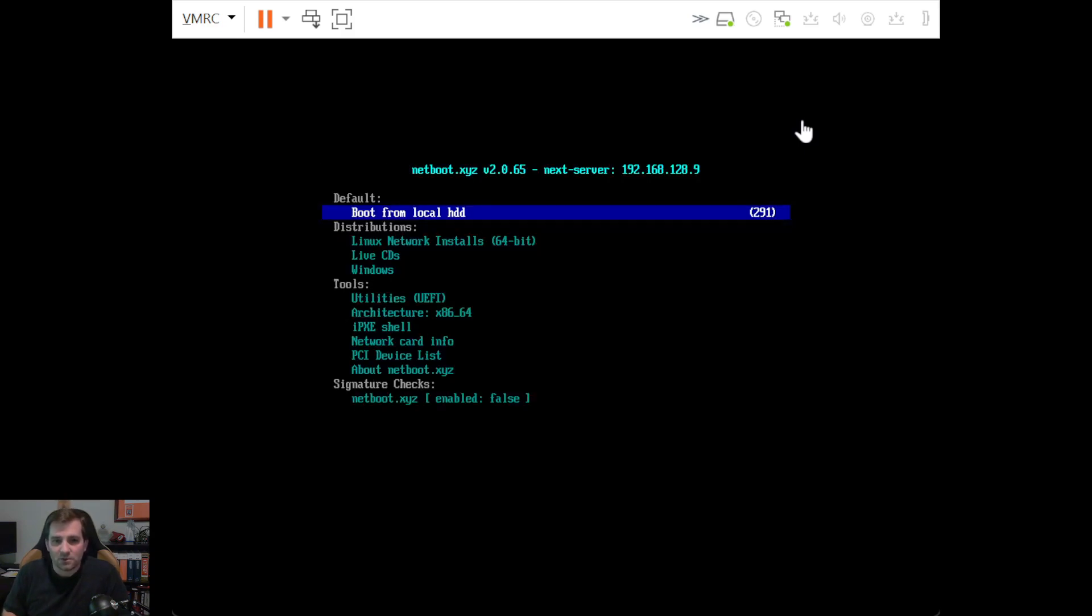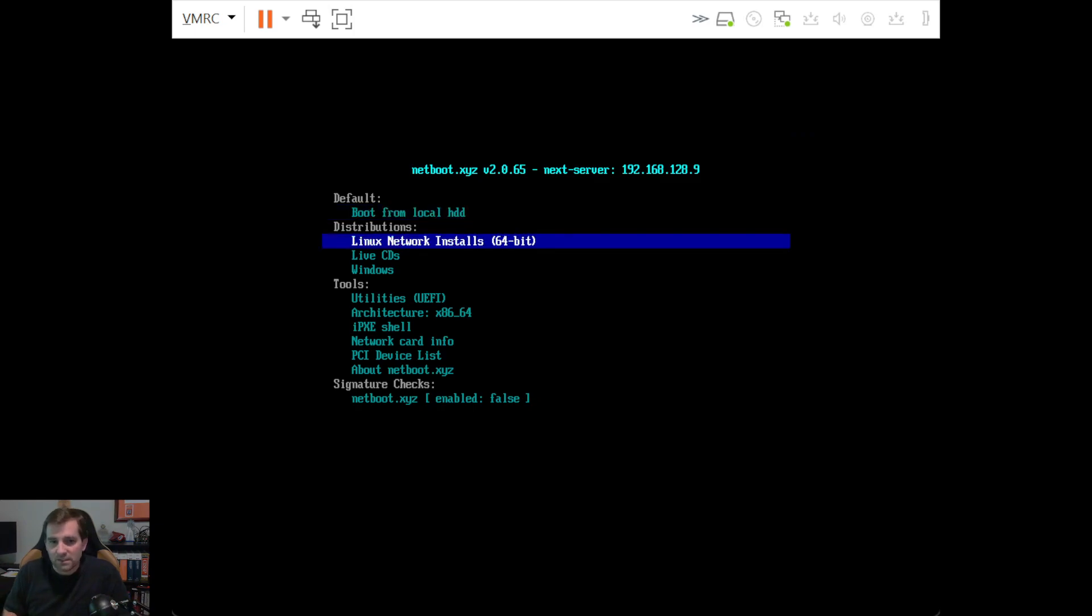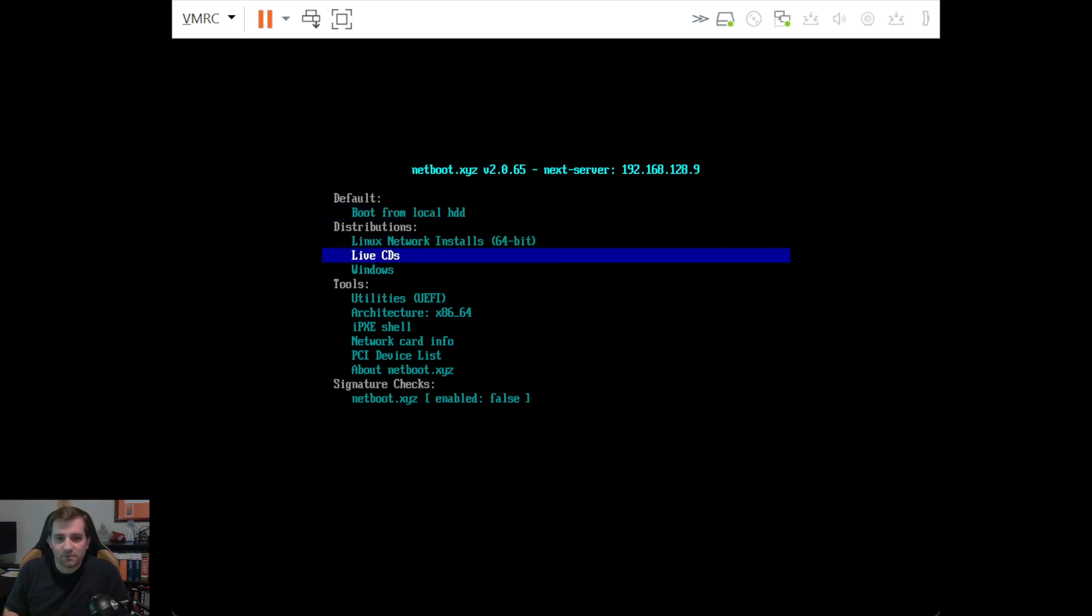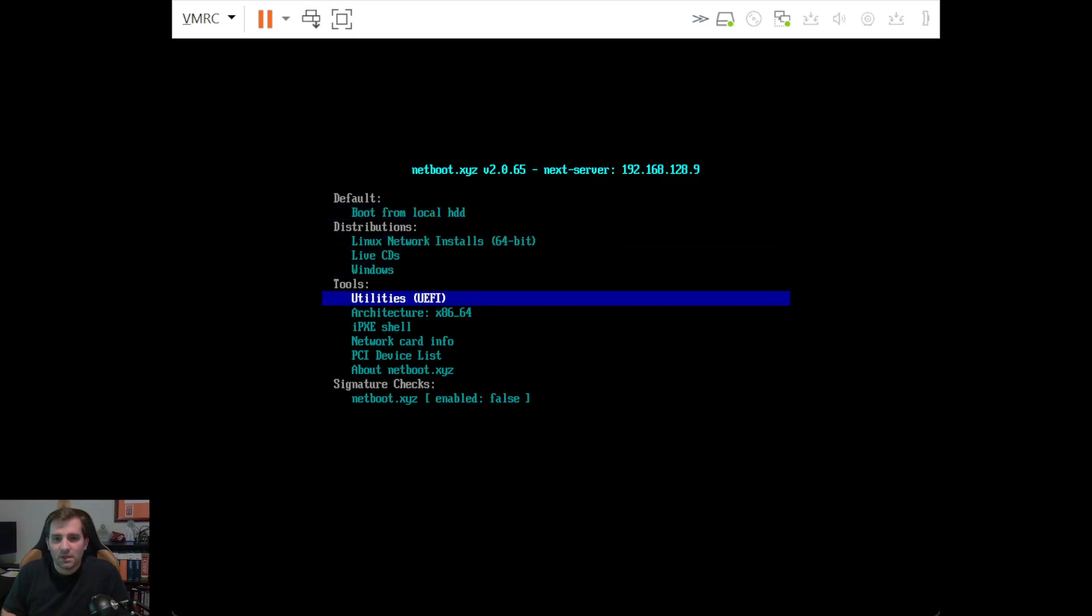You can also do Linux network installs, live CDs, etc. The options are different based on whether you're using legacy such as BIOS versus UEFI.